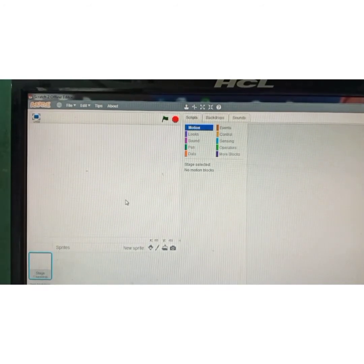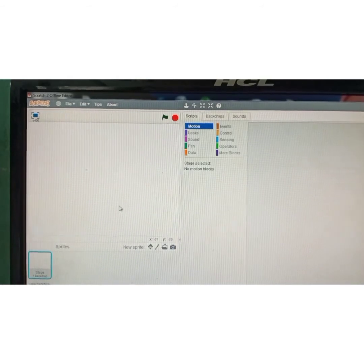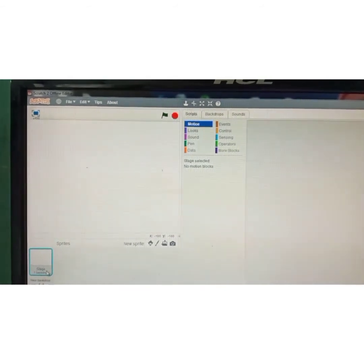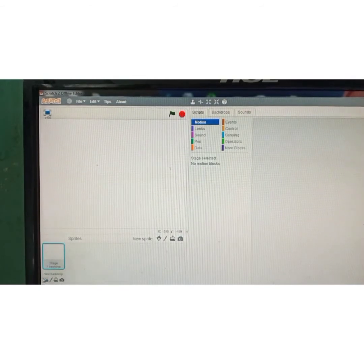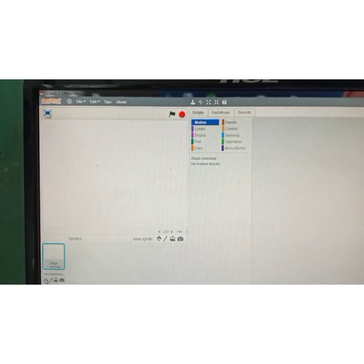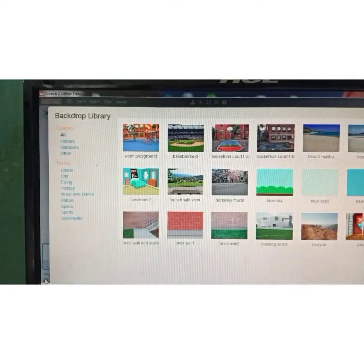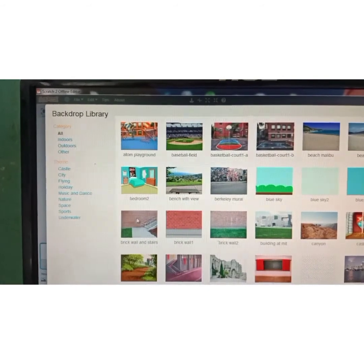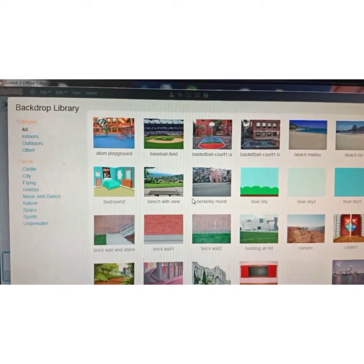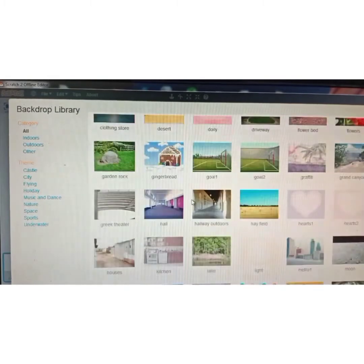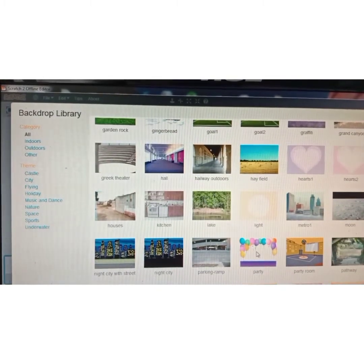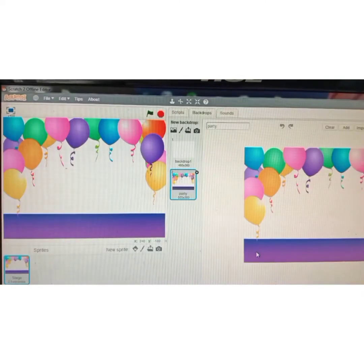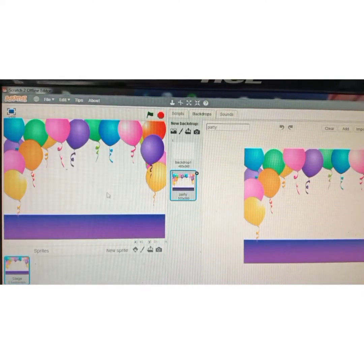The backdrop is the background. I'm going to choose the backdrop from the library, so click on the first icon 'choose backdrop from library.' You can use any picture, but I will use the party backdrop — double-click to select it. This is now my backdrop, and I'll delete the default backdrop.